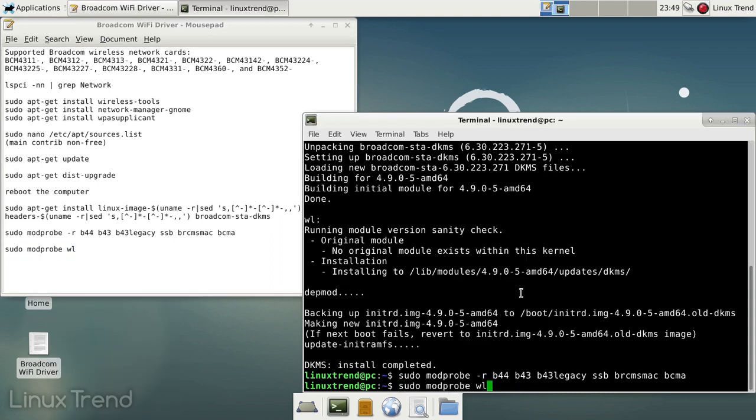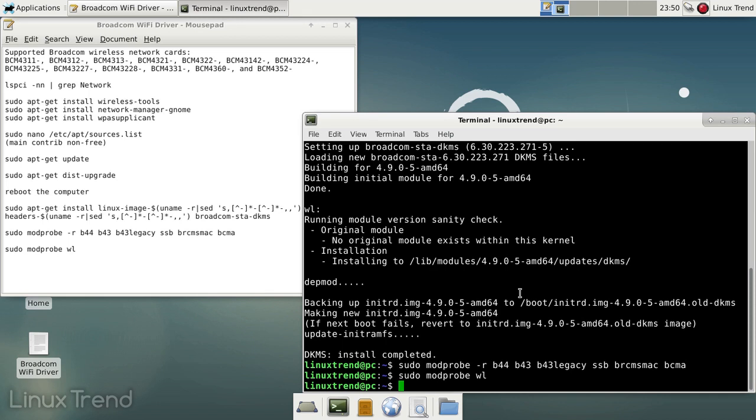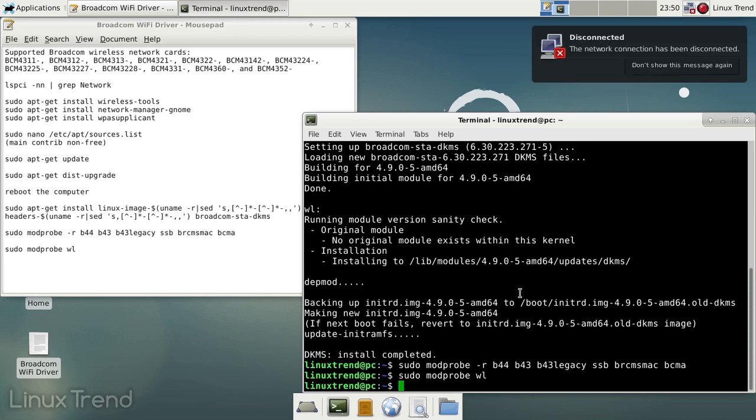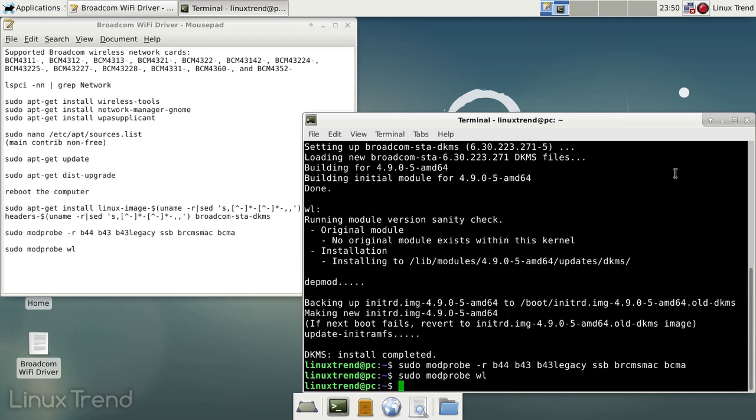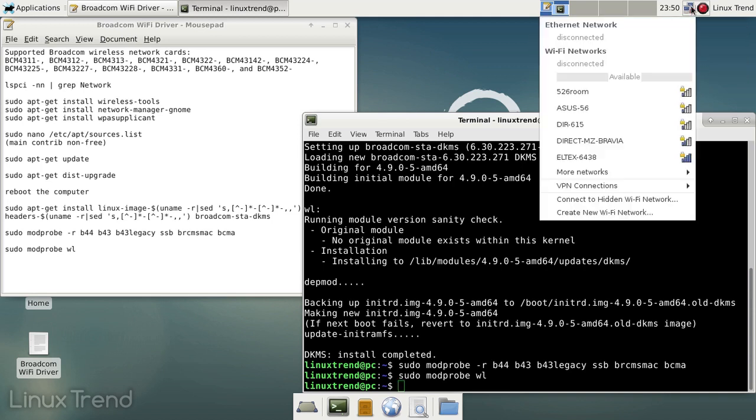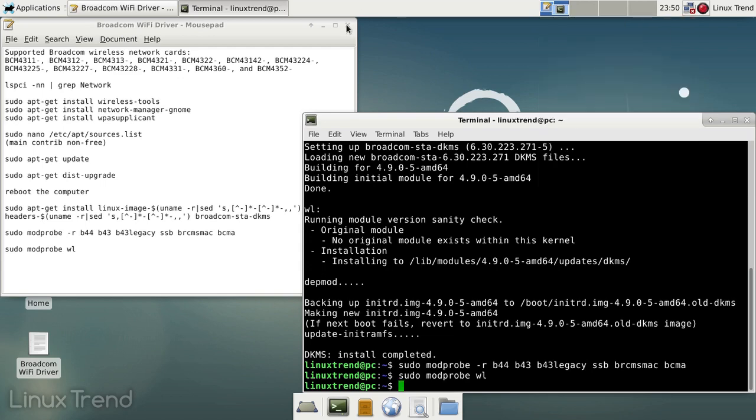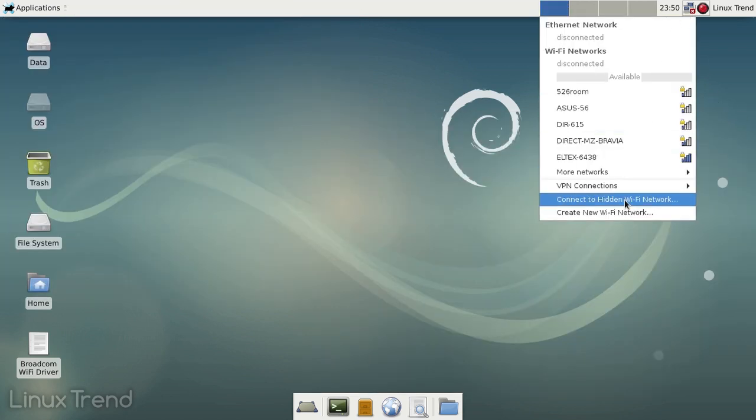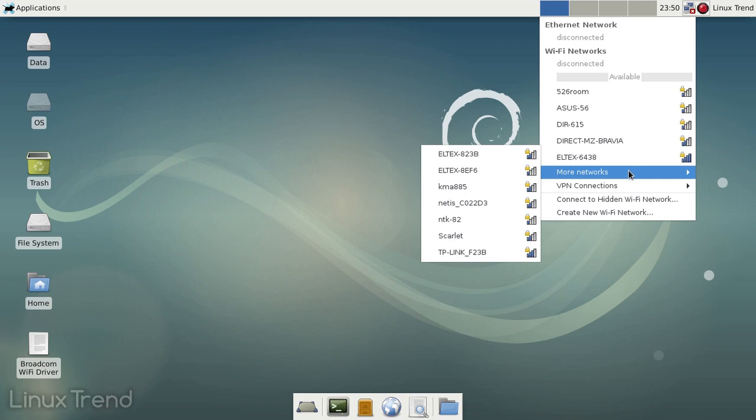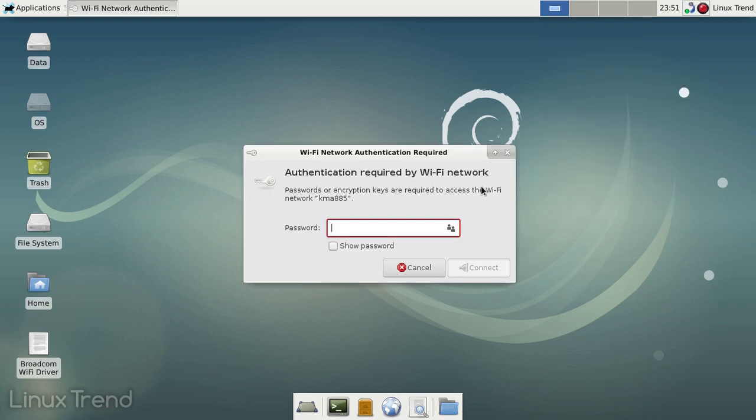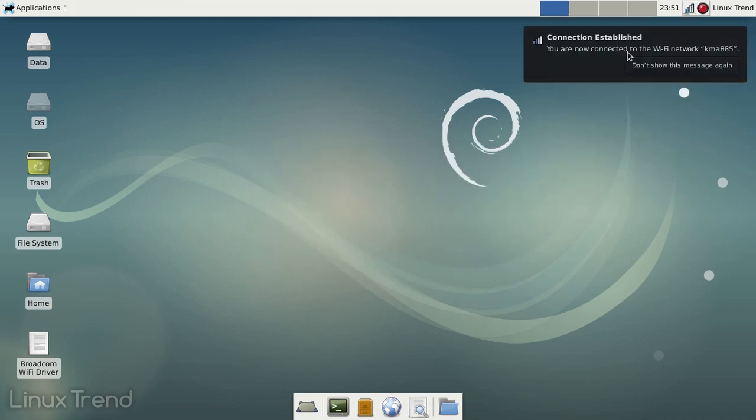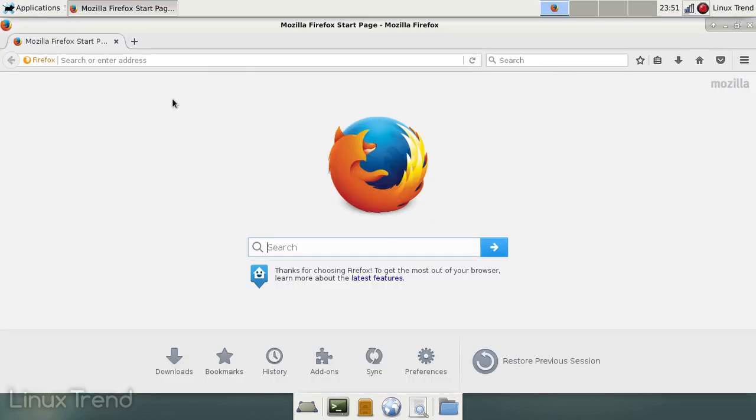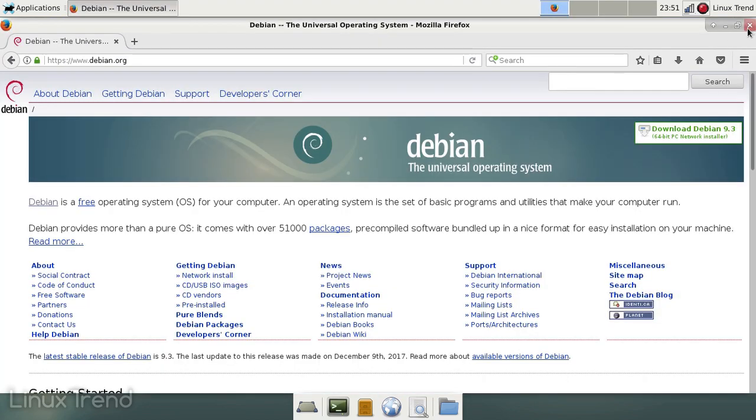At this point we're ready to use the wireless card, so let's unplug the ethernet cable and check if everything is working. Click on the network manager icon. Yay, we have a list of available Wi-Fi connections. Find the connection you want and fill in the password. Let's check it and open the Debian website. Sweet!